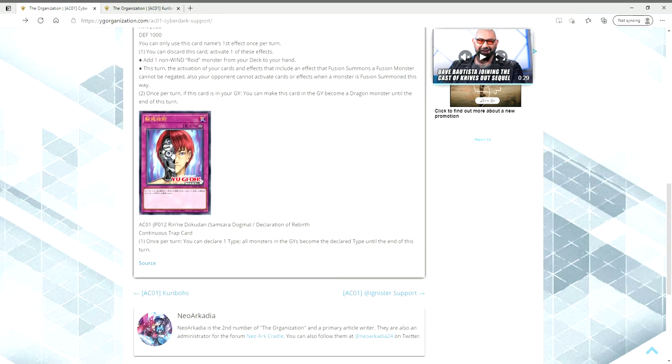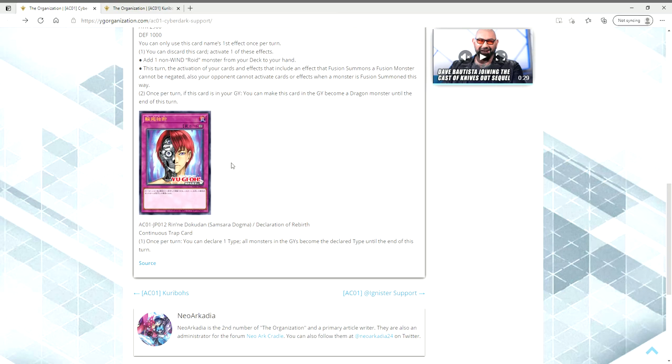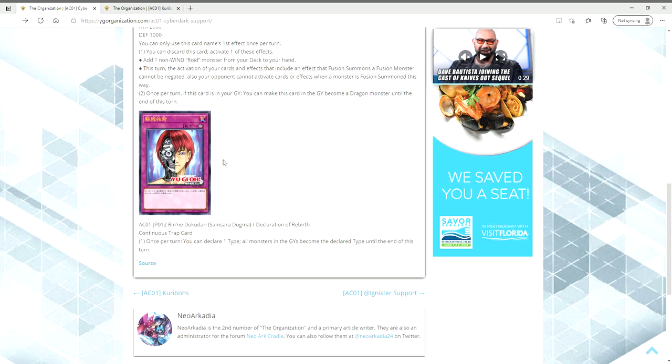And then we have essentially a DNA surgery for the graveyard. This is Declaration of Rebirth, and it's a Continuous Trap. Once per turn, you can declare one type. All monsters in the graveyards become the declared type until the end of this turn. Zane used this in the anime when he dueled against Cyrus. He made all the monsters in the graveyard dragons, and then his Cyber Dark Dragon just got immensely beefy. So I think it's a cool card.